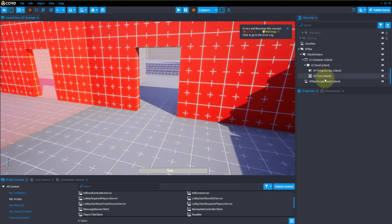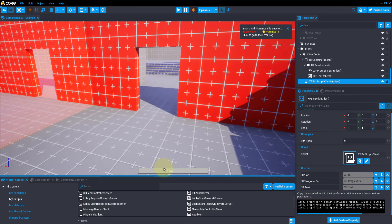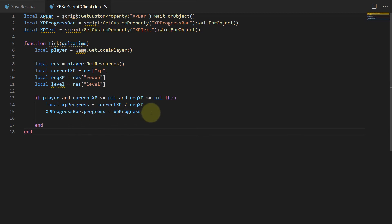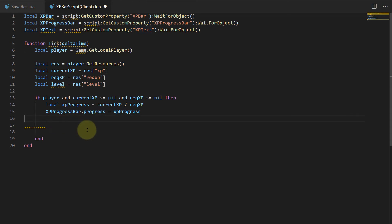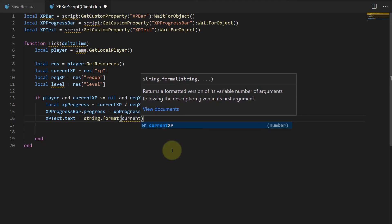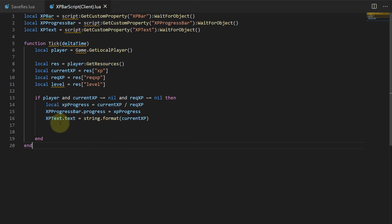So if we go back to the editor, scroll down to the bottom, and open our script back up — if you notice, we still have this text element. So if we wanted to display the XP that we have and how much we're getting, we could do that as well. Under our if statement, we can do XPText.text = string.format(currentXP). If we save it and press play again, the text will change to our current XP.